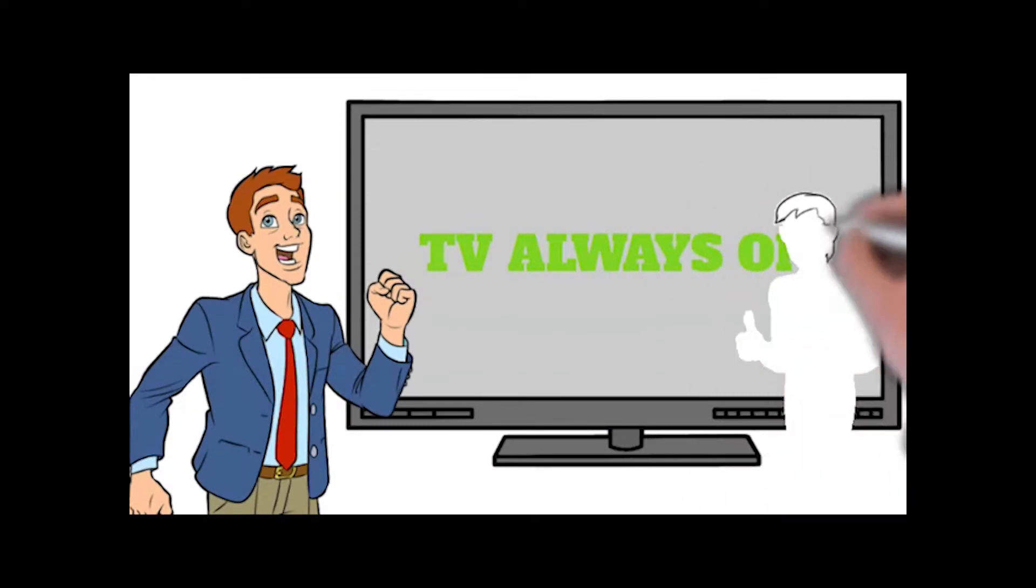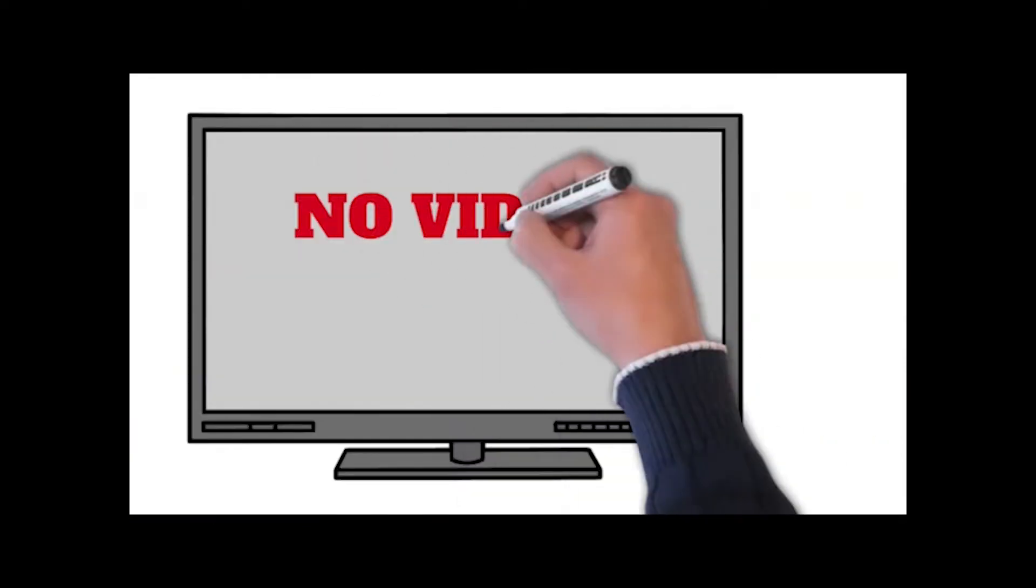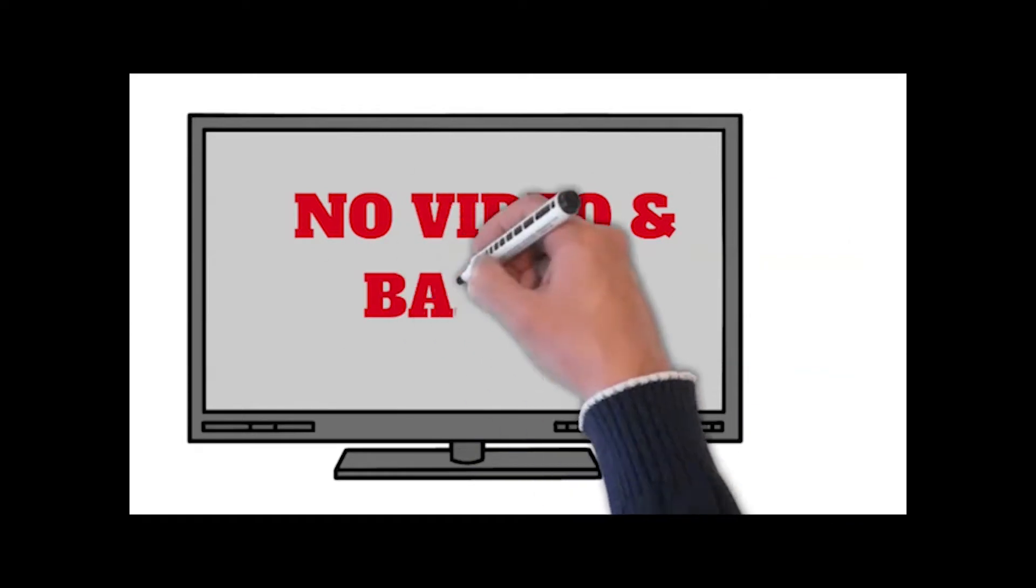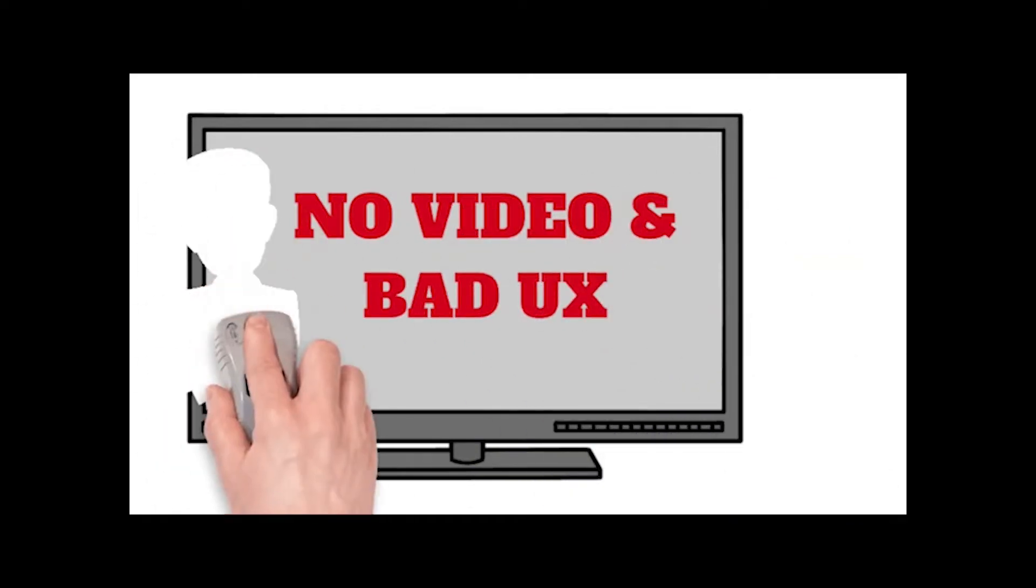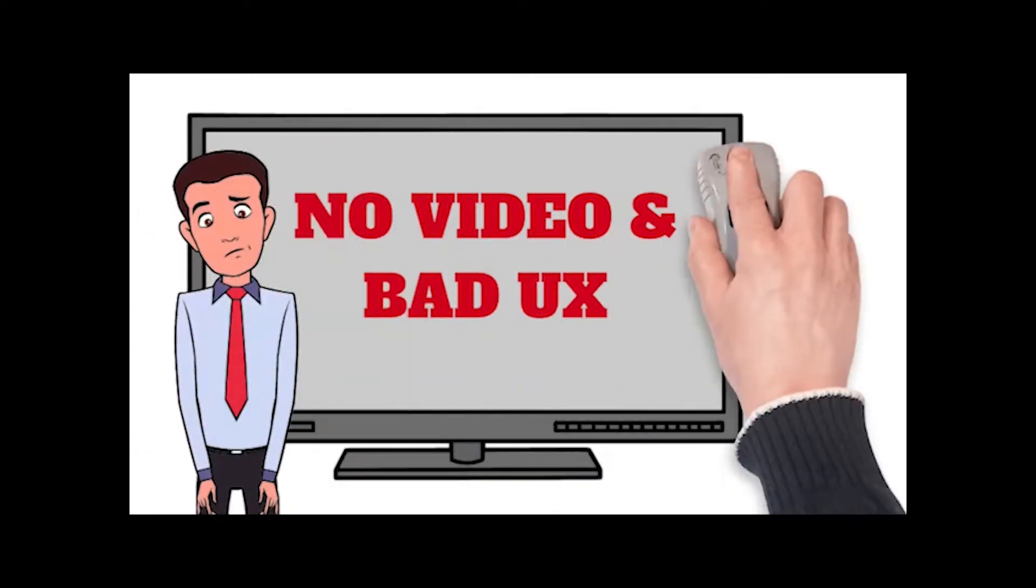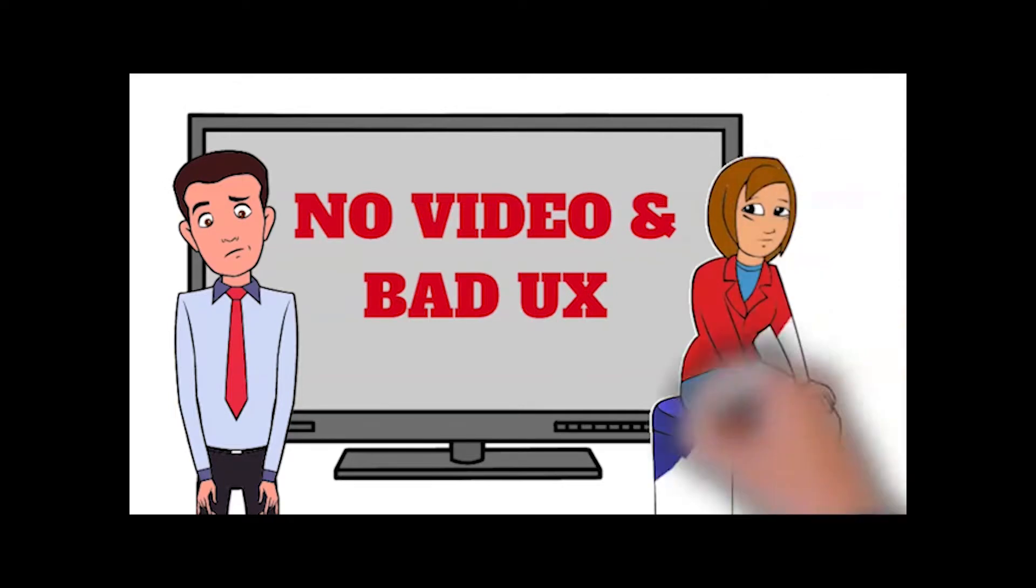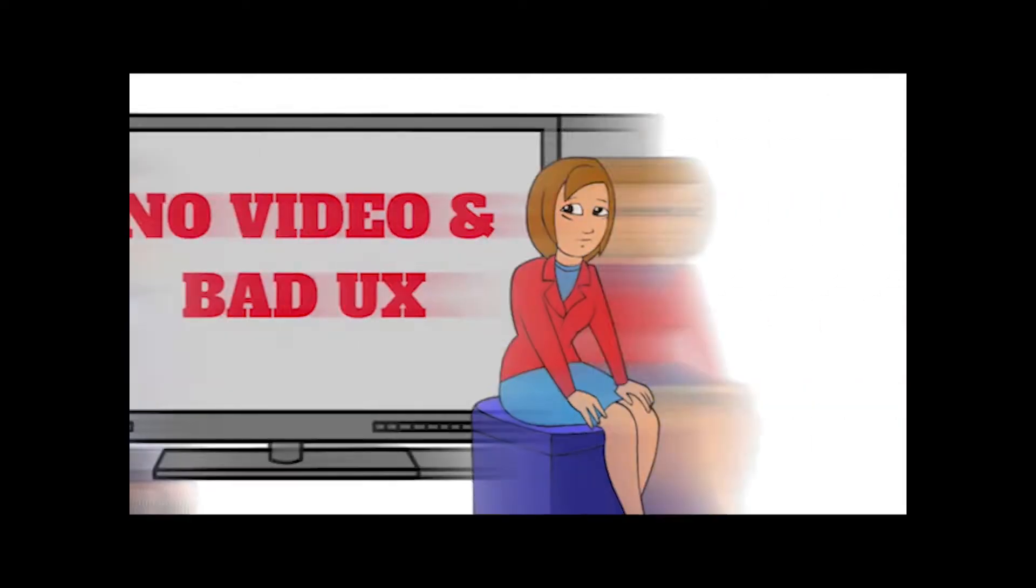In practice, we often see things go wrong. TVs are turned off and are not returned to the correct video input after a demonstration. The result is a less attractive shopping and product experience.